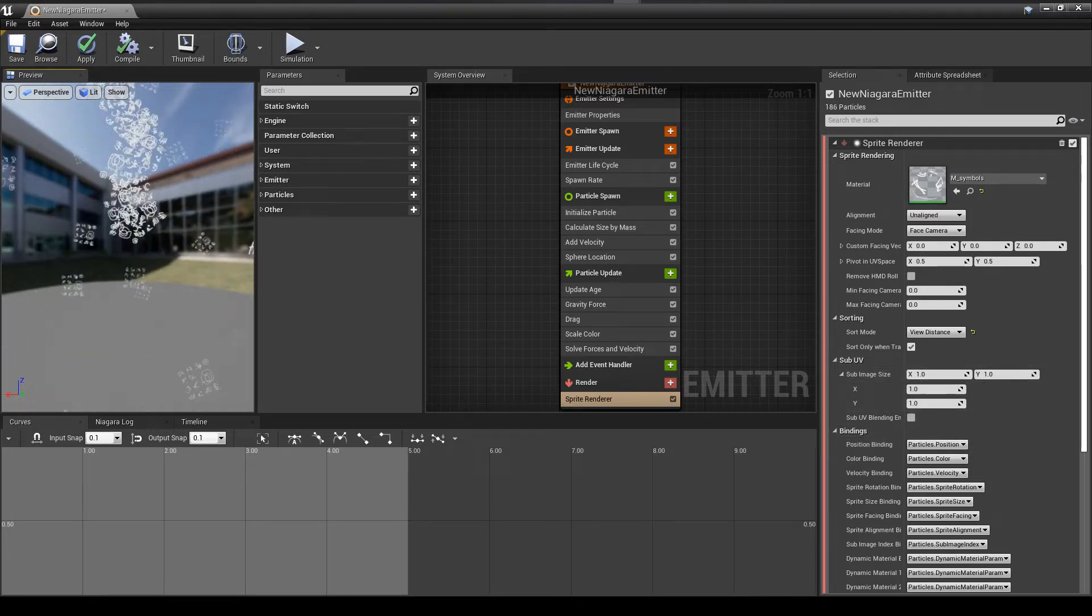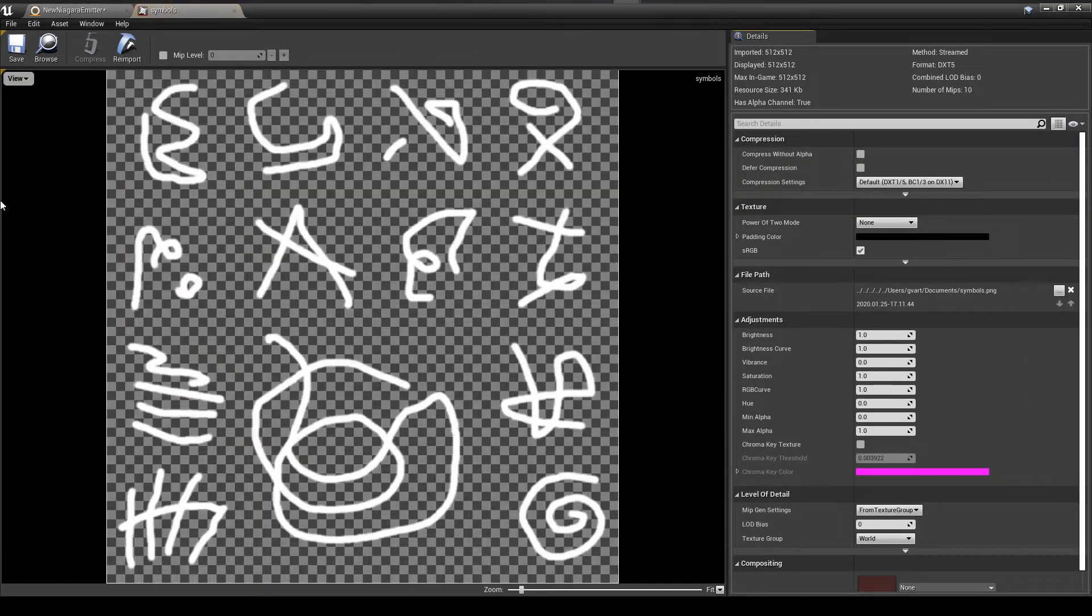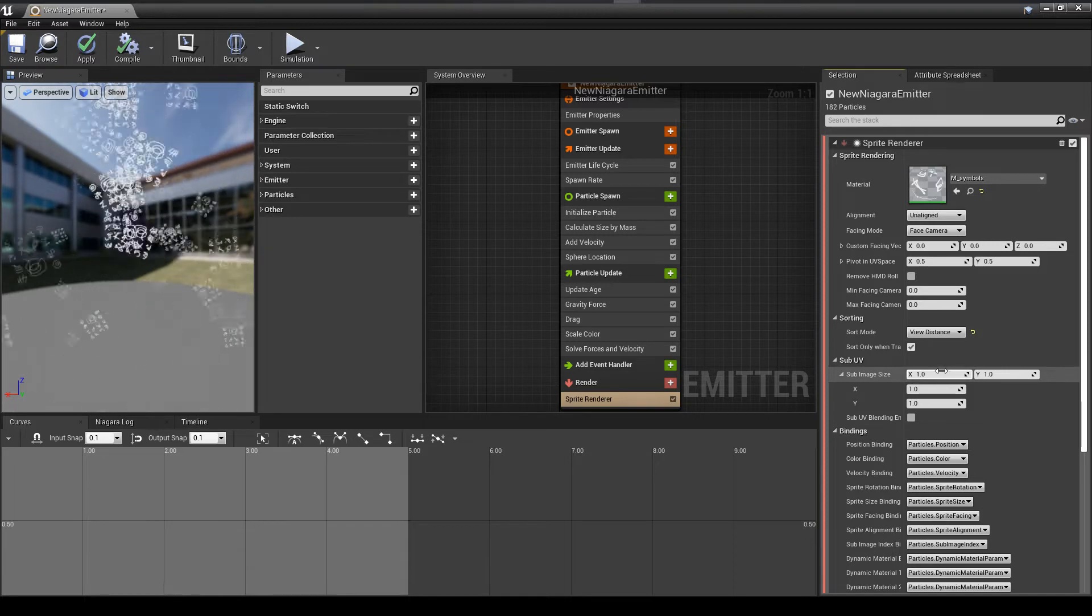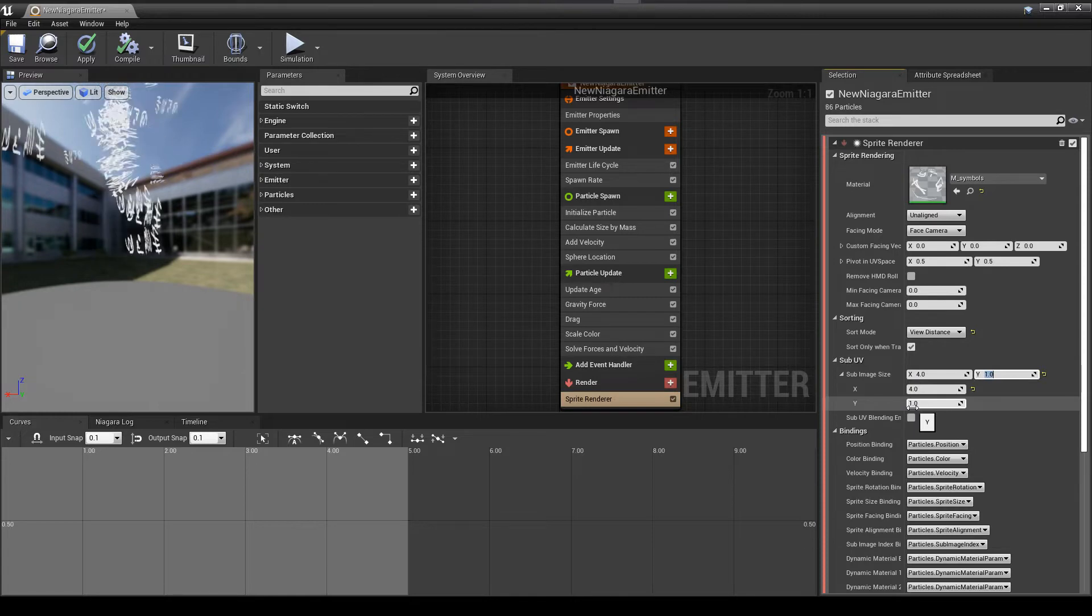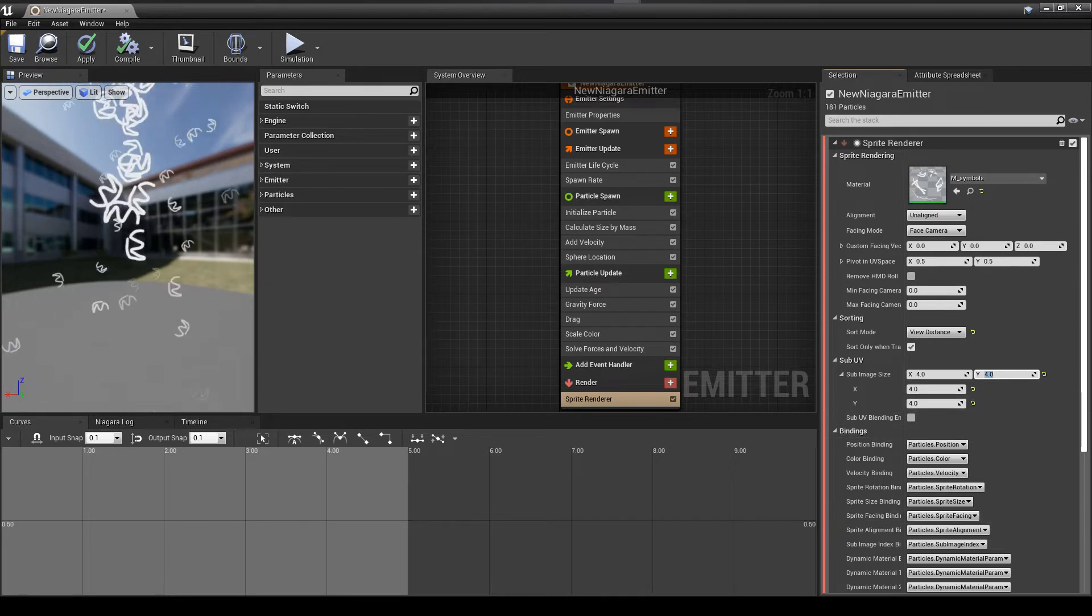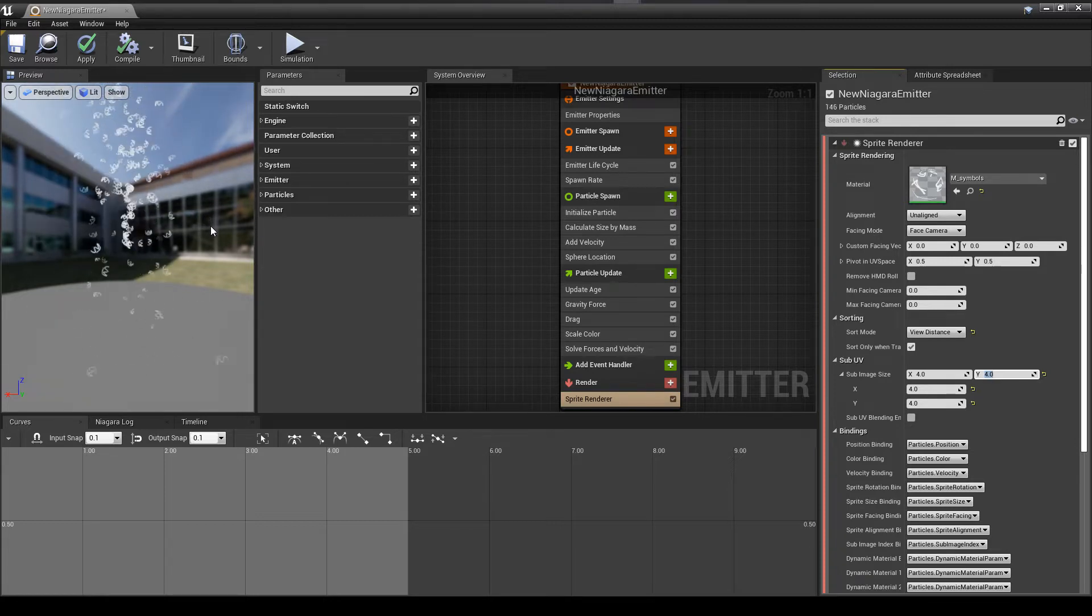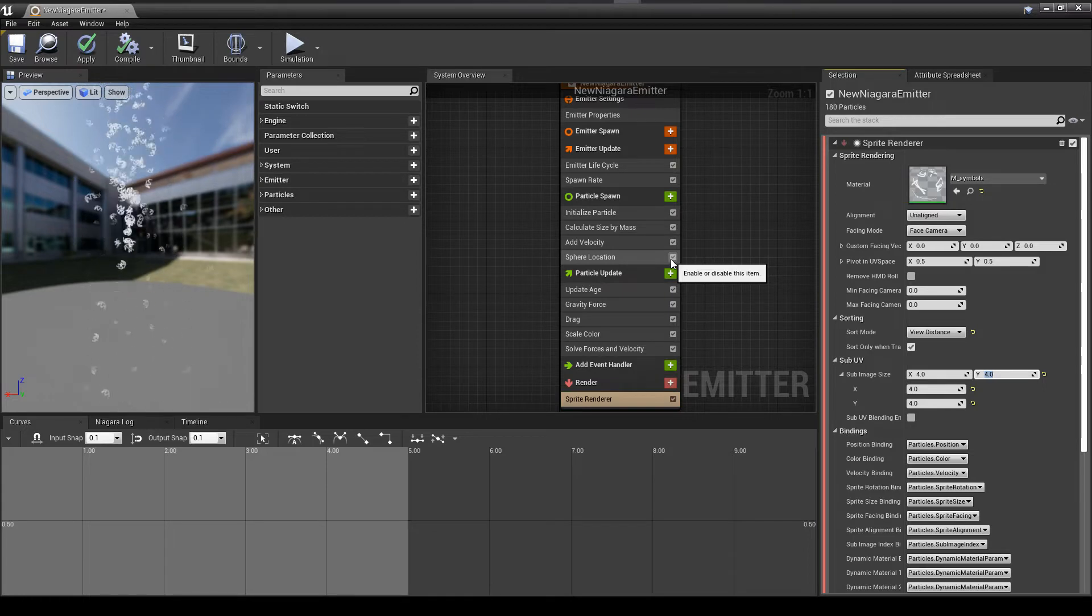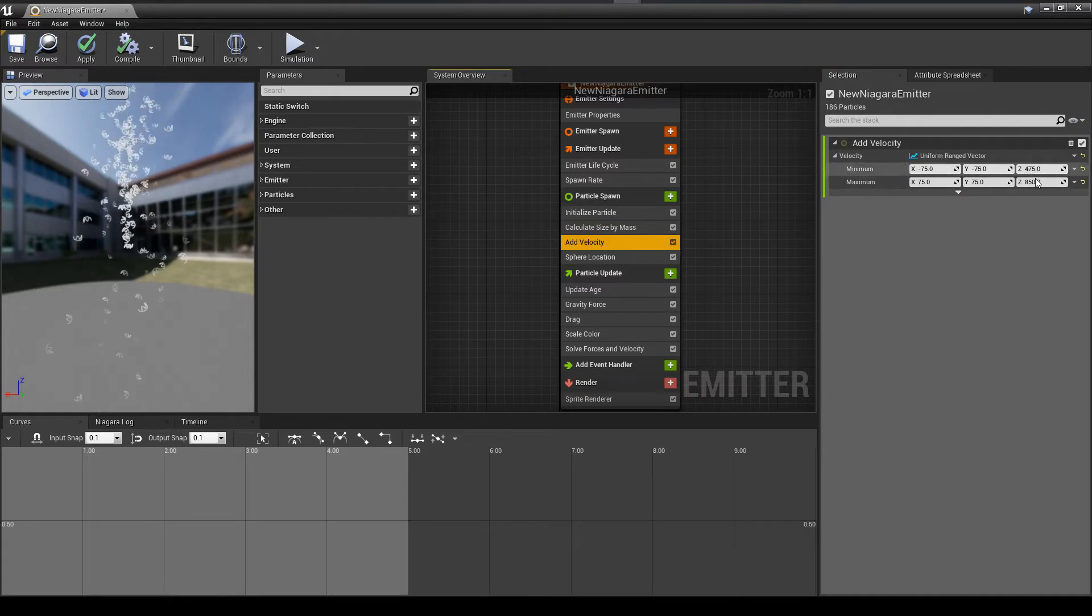But instead what I'm going to do is just adjust some of the velocities and the gravity. Now what you see here is the sub-UV is not set. We have one by one. And here you see we have four across and four down. So we have a total of 16 different items. So what you do is you set here four by four. And now you see that it's just displaying one of our symbols. And that's good. So it's not rendering the entire image now.